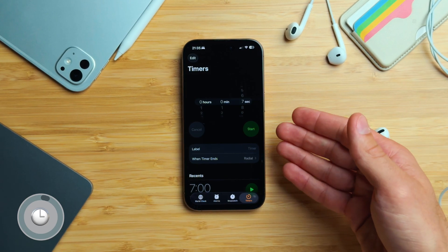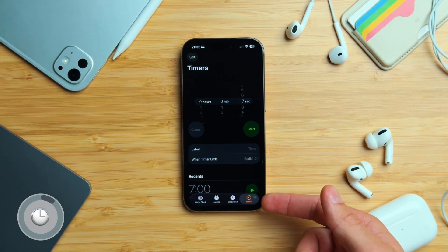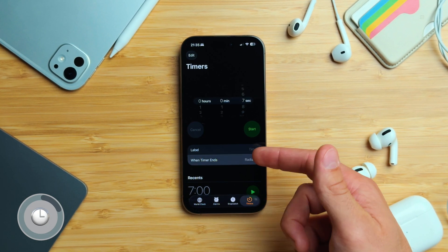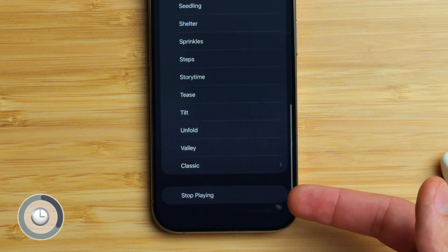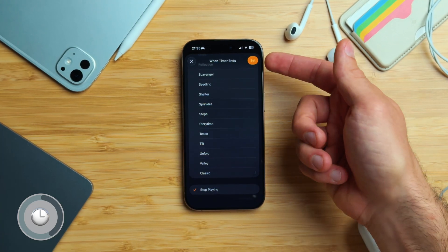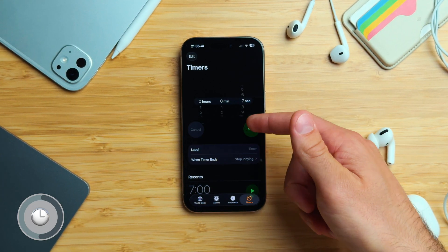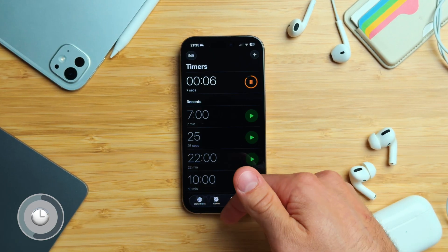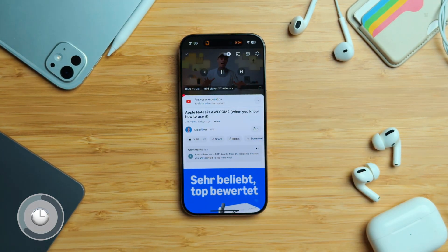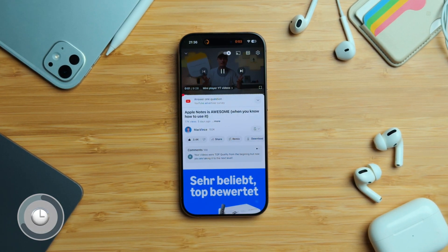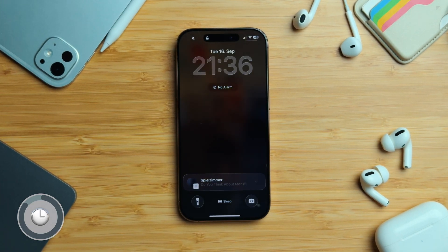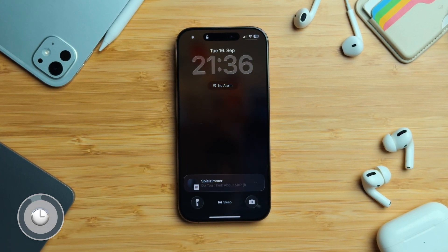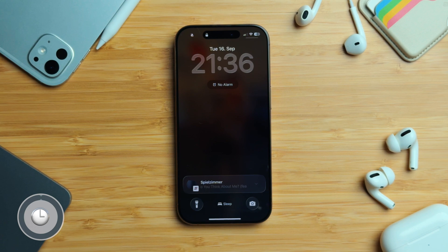Open the Clock app and choose Timer. Tap 'When Timer Ends' and scroll all the way down until you see 'Stop Playing.' Select that, tap 'Set' in the top right corner, and then start the timer. When the timer finishes, playback of video, podcast, or music will stop automatically and your iPhone will lock. This is especially handy if you're setting limits for kids.